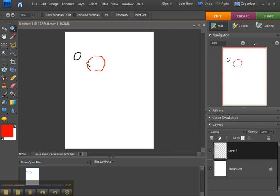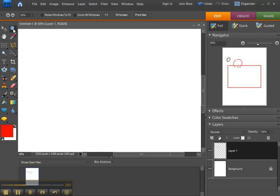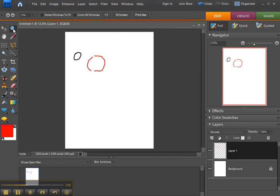Now you can use shortcut keys to select the zoom tool, and that's the letter Z. Now to actually zoom in and zoom out, control plus zooms in, control minus zooms out.